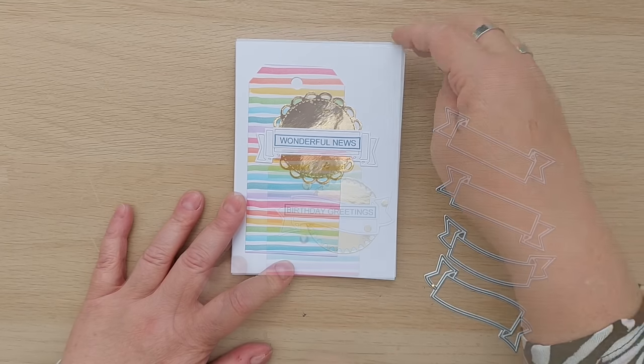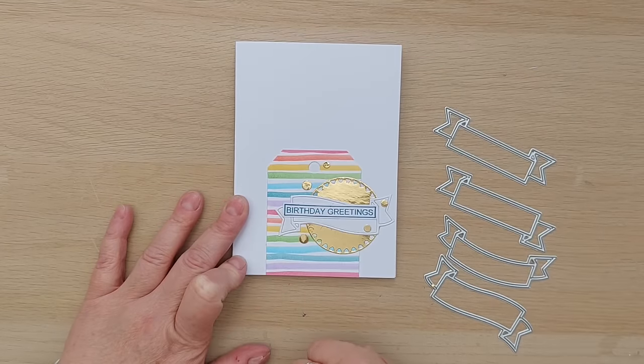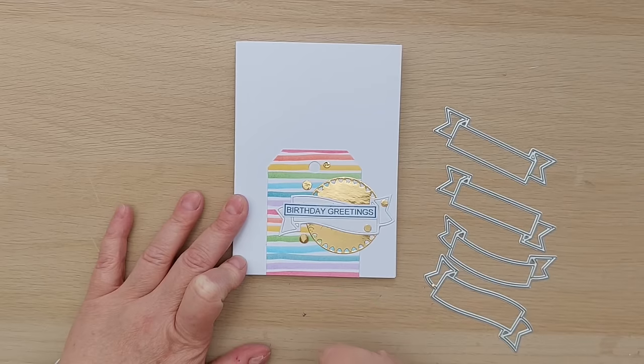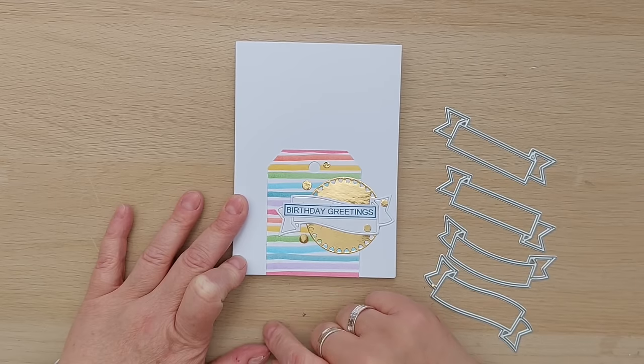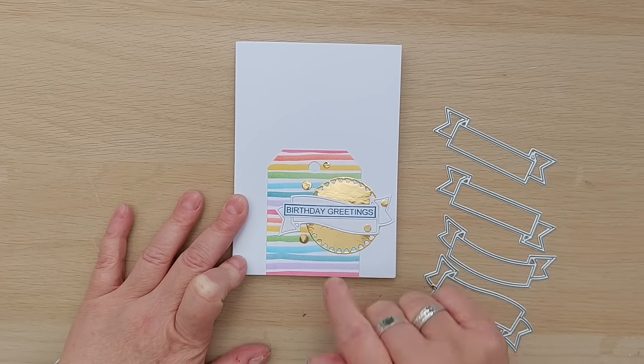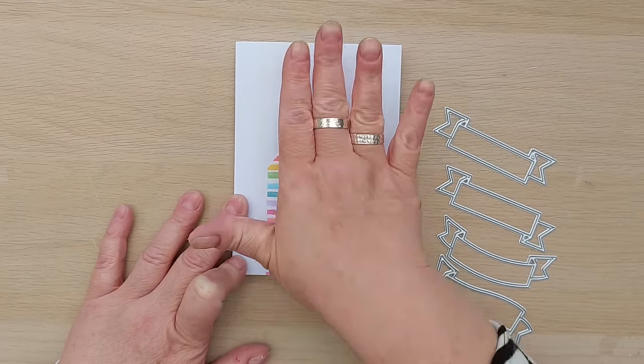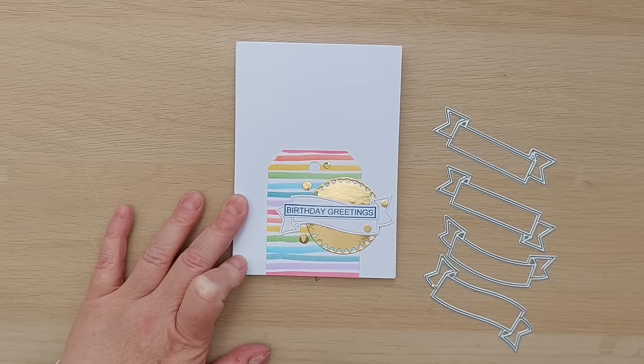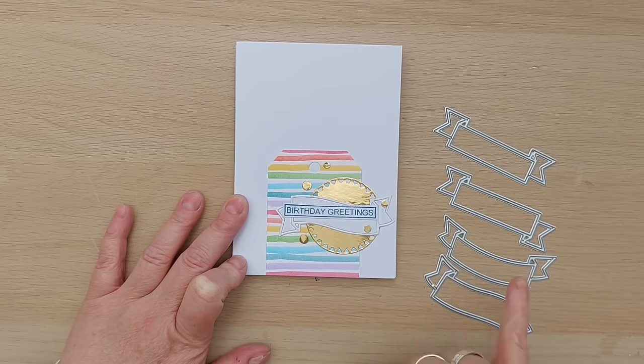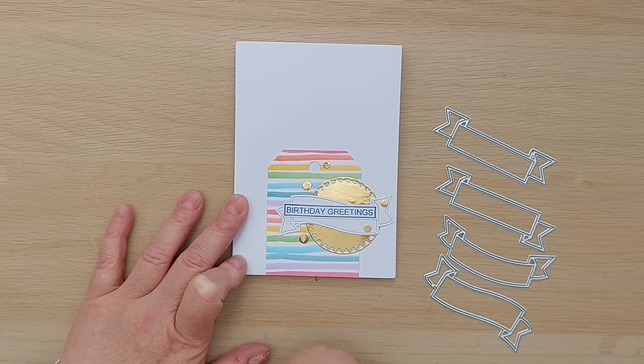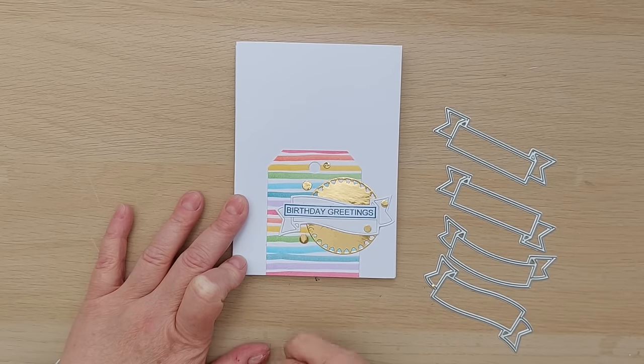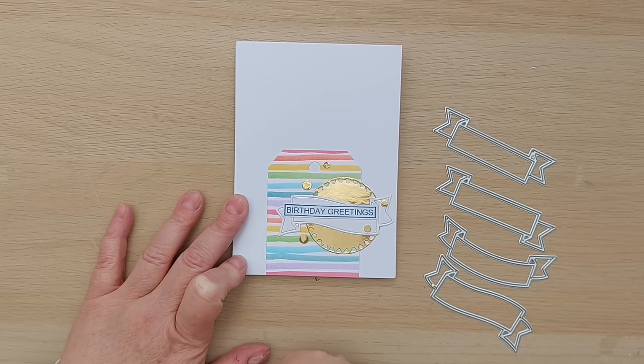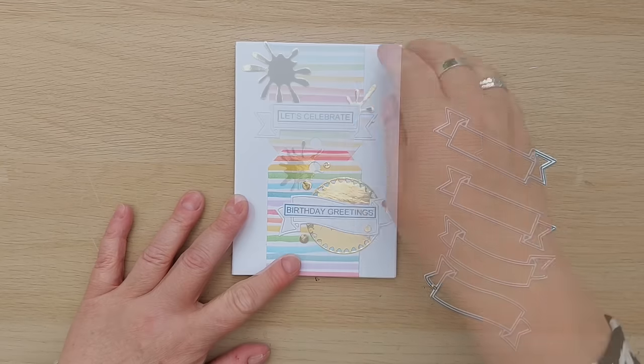I didn't think it needed it. For this one instead of putting the whole tag on again I decided to put a partial tag coming from the bottom so I've got lots of nice white space up here, another one of these dies, another sentiment and I did add some circles as well.